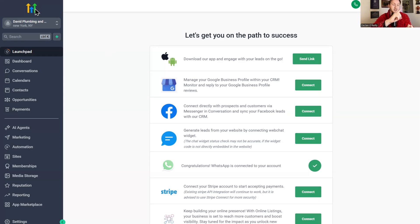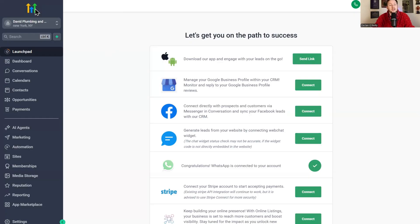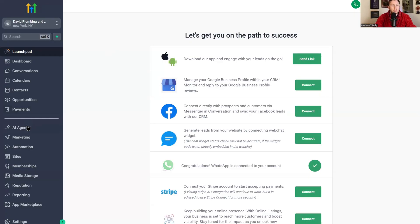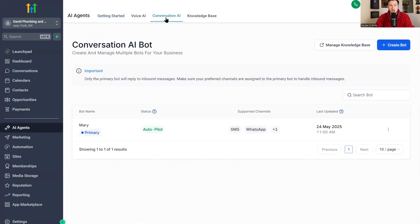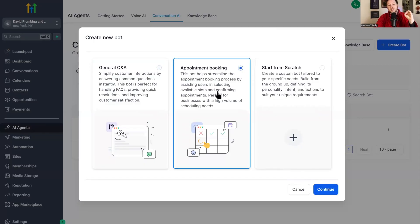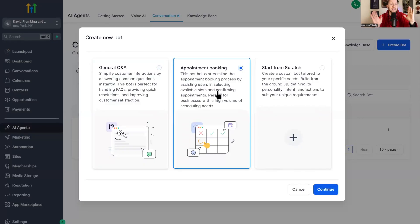But also a big reason is because they make the AI chatbots and the AI chat, which is so easy to use and set up, like so easy. If you're interested in high level, I have that 30-day free trial link down below for you to check out. So we're going to just jump right into here. We're going to come right to AI agents, and we're going to set up your AI chatbot. So right in conversation AI, we're going to click create bot, and we're going to click appointment booking.